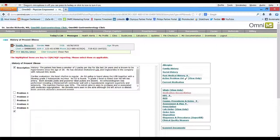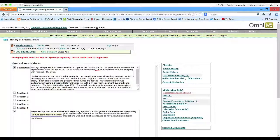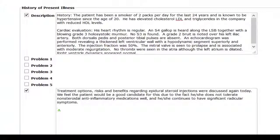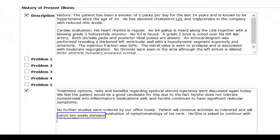Custom commands, commonly referred to as macros, eliminate the need for repetitive dictation by allowing the user to insert blocks of text or images wherever the cursor is. For example: epidural steroid recommended, new line, return two weeks standard, new line, insert signature.